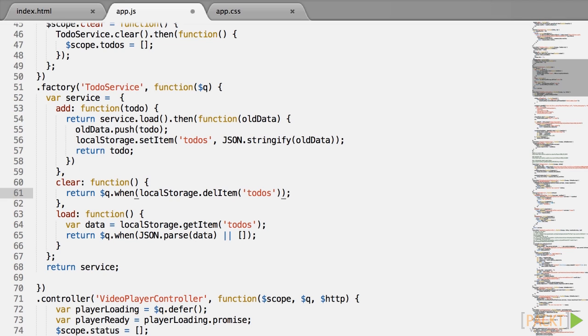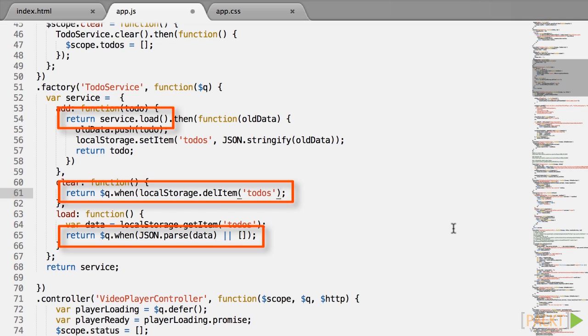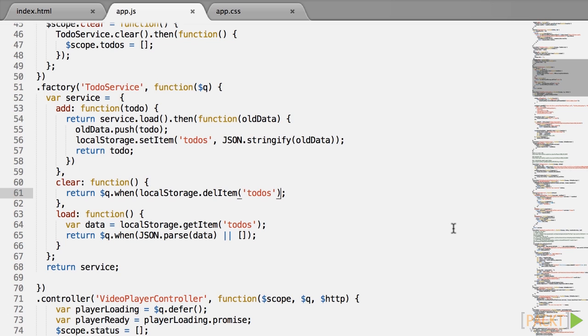With these few changes, we have now future-proofed the to-do list service so that its interface is asynchronous and is ready to use things such as index.db.